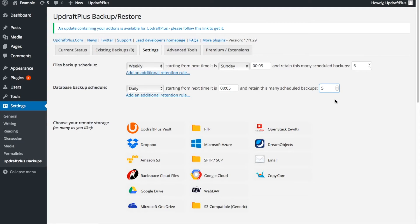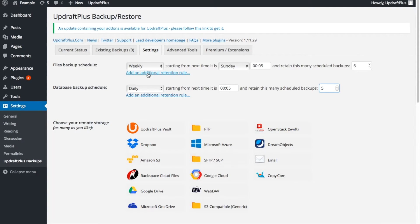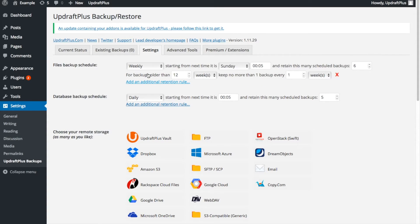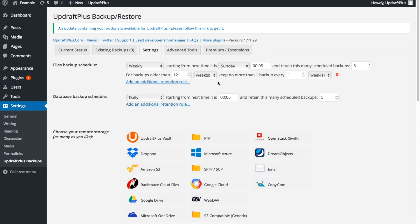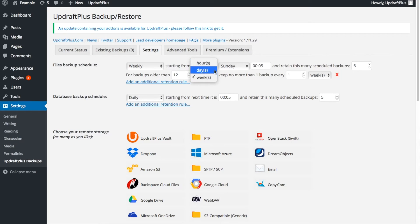There are also more advanced options available through the Additional Retention Rules. This lets you fine-tune the backups you would prefer to keep over longer periods of time. Here, you are able to set a limit on the backups that are kept based on time periods, so that you have a secure record of your site over longer periods of time.